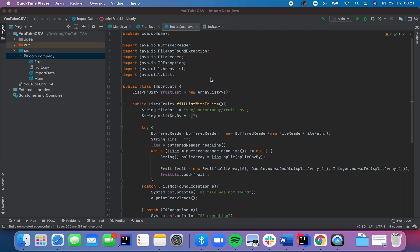Hi guys, and welcome back. In the last video, I covered how to import data from a CSV file and load it into objects, a list of objects. And in this video, I will teach you how to export data to the CSV file instead.